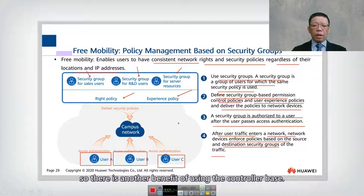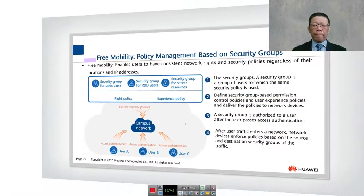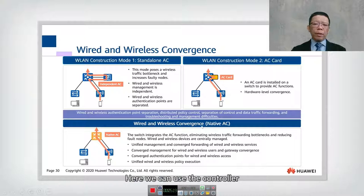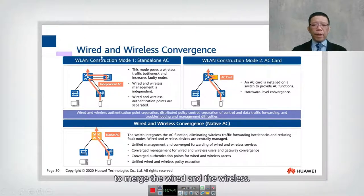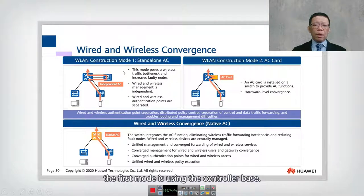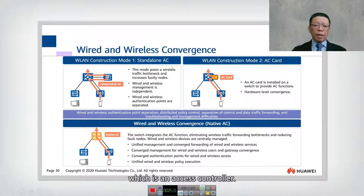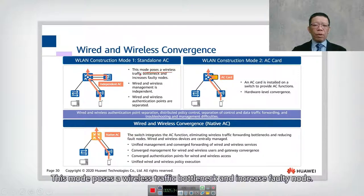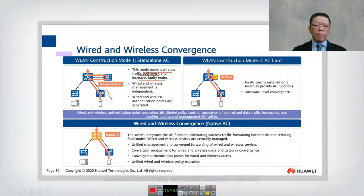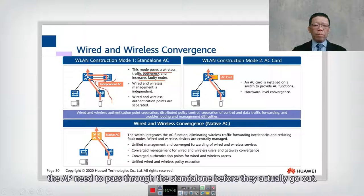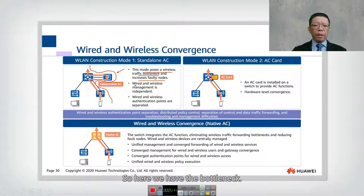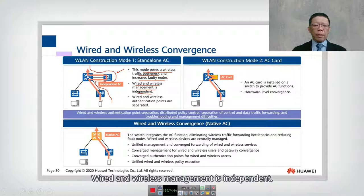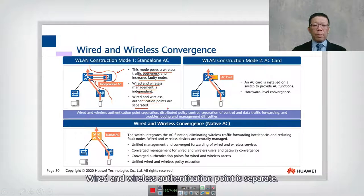Another benefit of the controller-based approach is merging wired and wireless networks. There are three modes. The first is standalone AC — an access controller — but this mode creates a wireless traffic bottleneck, increases fault nodes, and manages wired and wireless independently with separate authentication points.